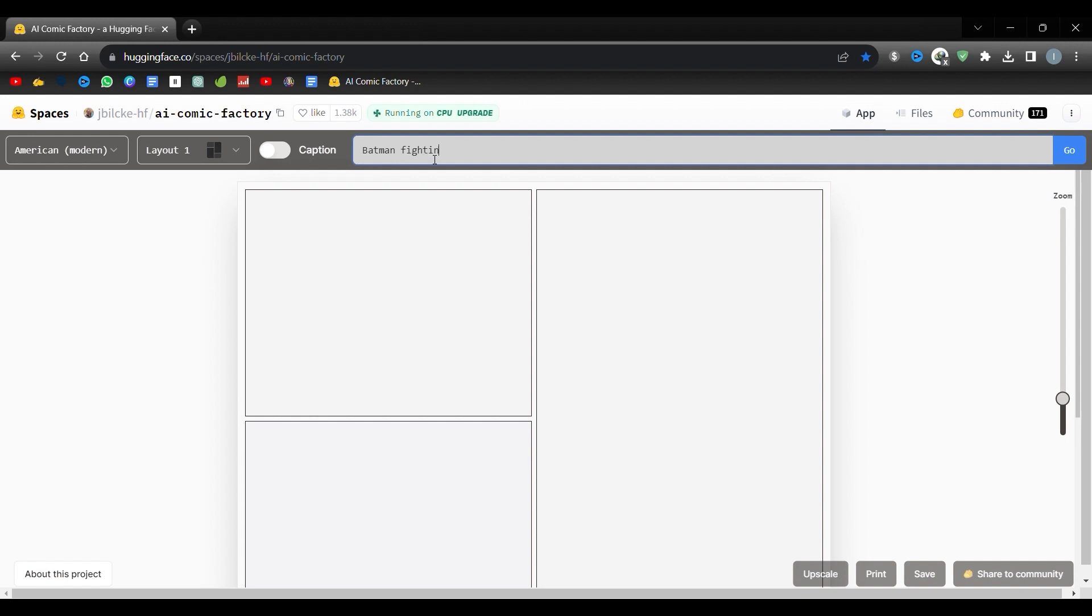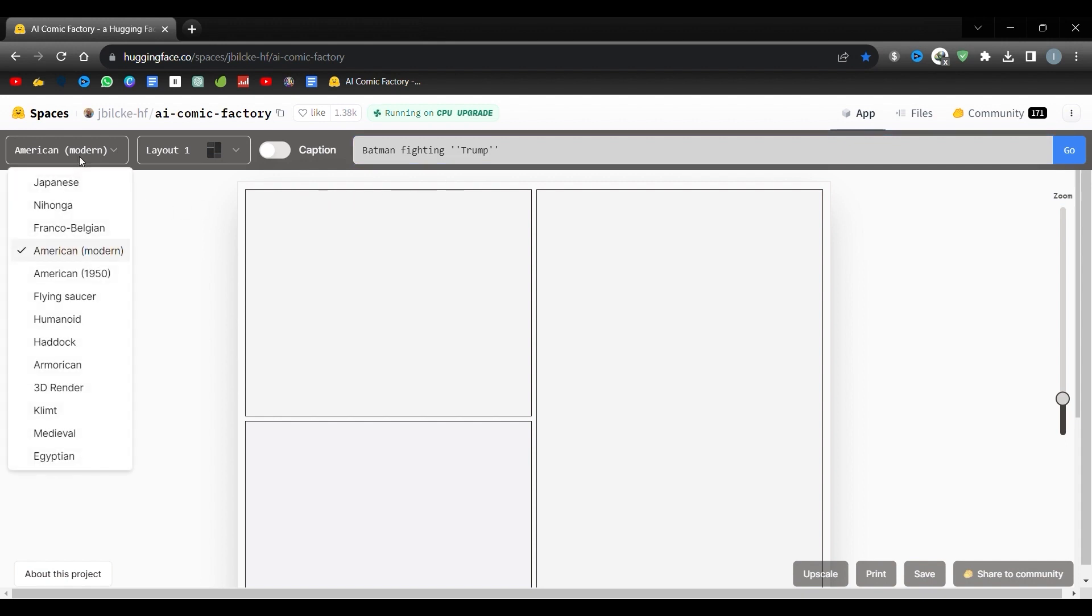For fun, let's try the Batman and Trump characters. Next, we have the option to pick a new style for our comic. On the left-hand side, tap the drop-down that defaults to American Modern. You can switch this to Japanese, American from the 50s, Franco-Belgian, or even Egyptian styles among others. For this example, I'm sticking with the default American Modern.